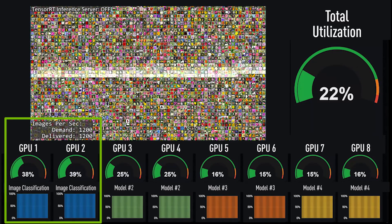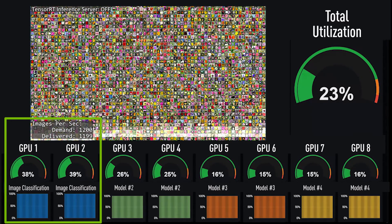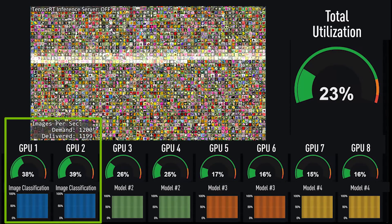In this case, we're classifying photos of flowers on only the first two GPUs, shown here in blue. Note the current flower identification inference demand is 1,200 images per second, and the GPUs are keeping up.